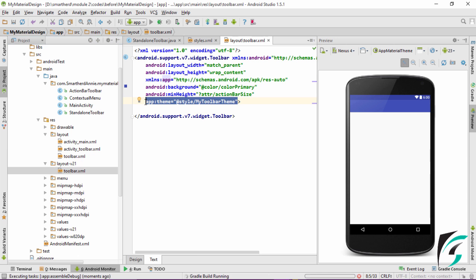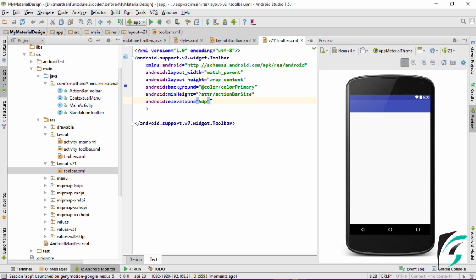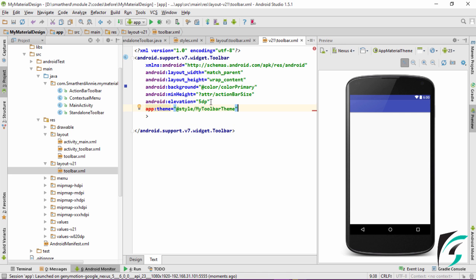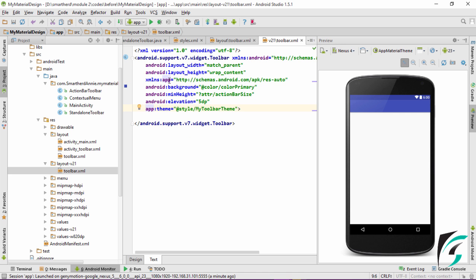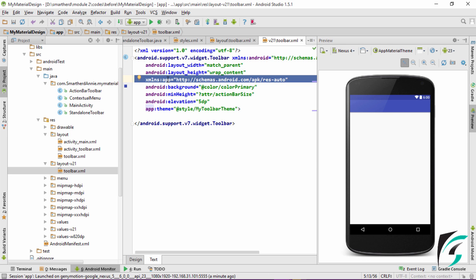Similarly, we need to copy this theme inclusion statement into our toolbar.xml of the LayoutV21 folder. I have defined the App and the Custom Schema so as to provide backward compatibility to our application which uses the Toolbar. Now let us run our application and see how the status of the Toolbar has changed.